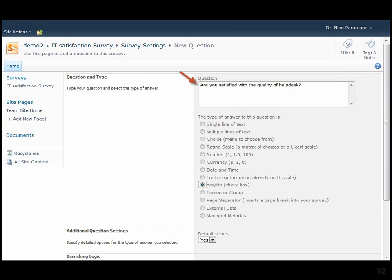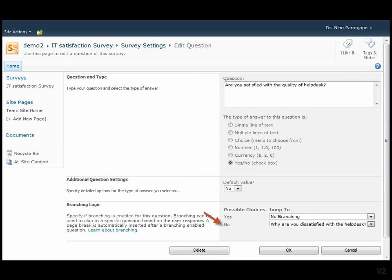Some questions require special attention. For example, if someone is dissatisfied with our service, we need to find out why. That is called branching logic. First create the question for handling the dissatisfaction and then link it to the negative response.